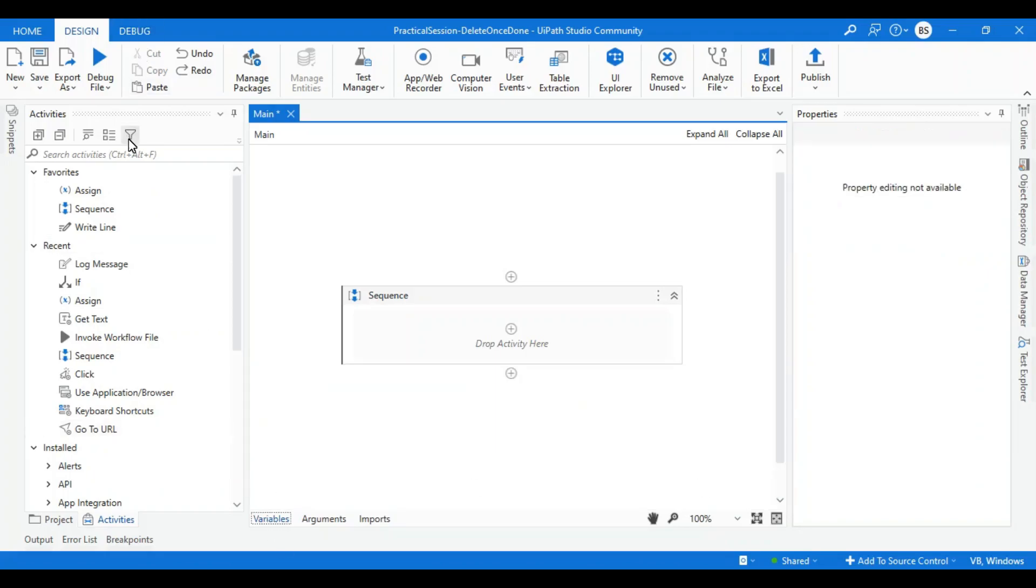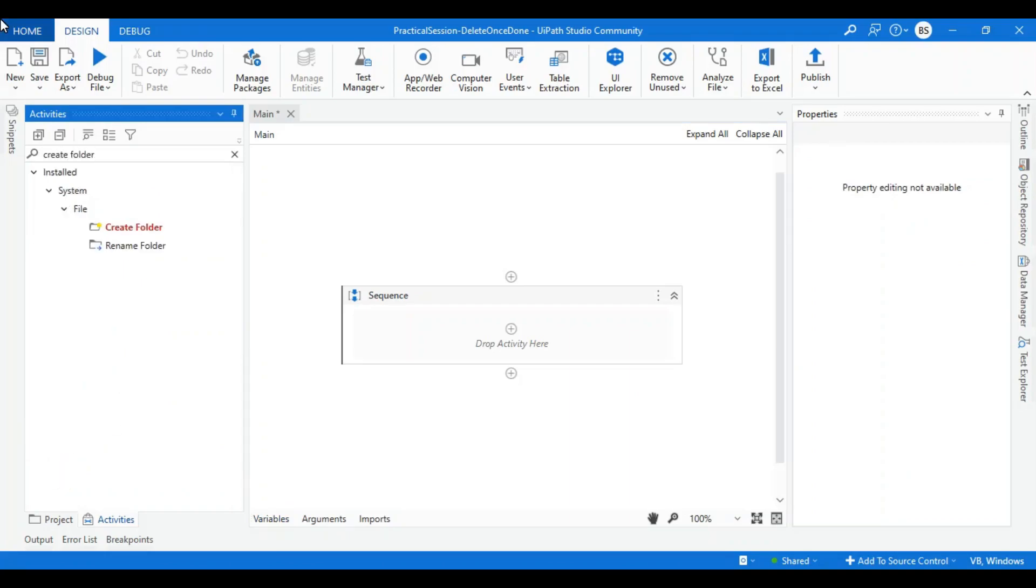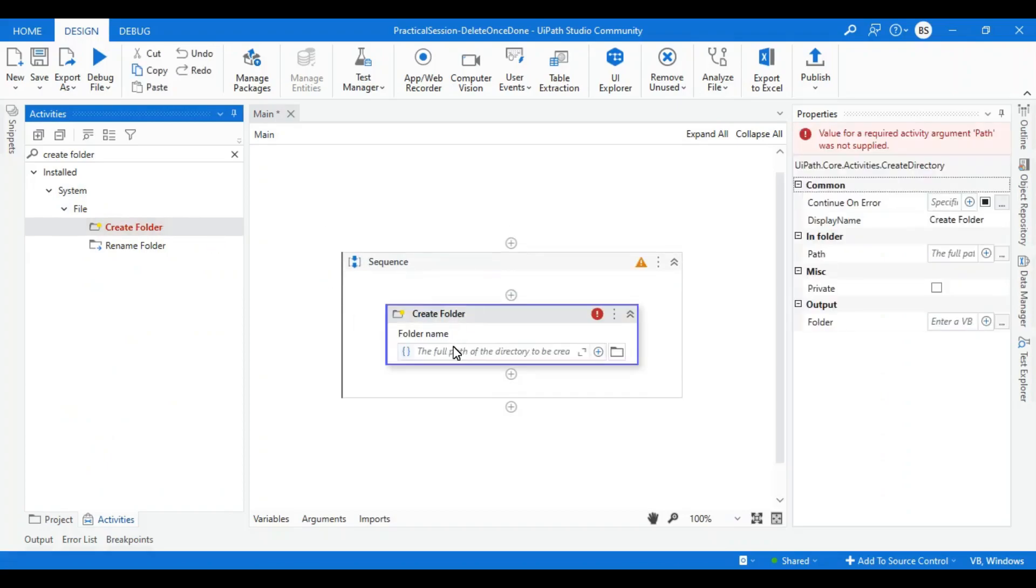Let's go to the activity panel and search for create folder activity. Drag it over here. Now the input is asking me for the full path of the directory which I want to create.